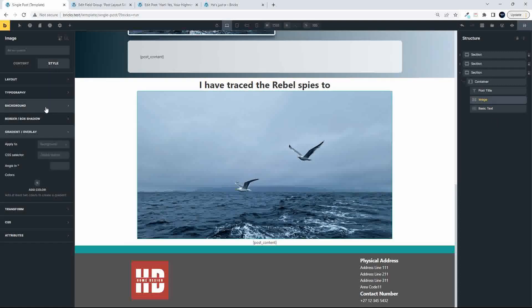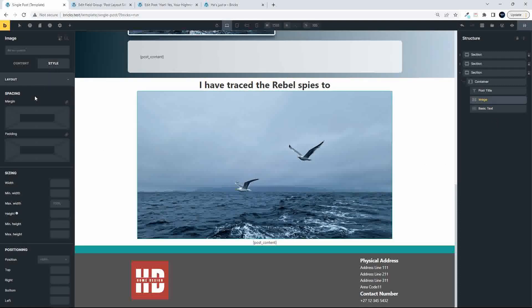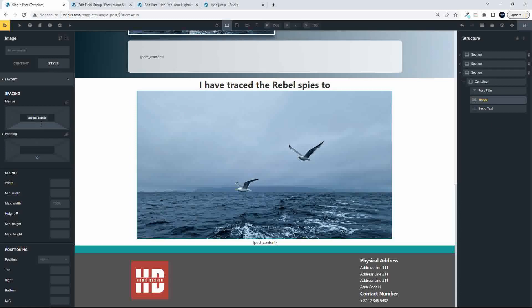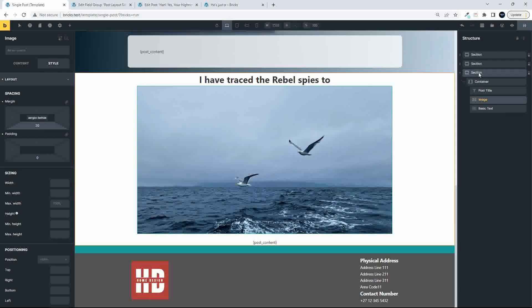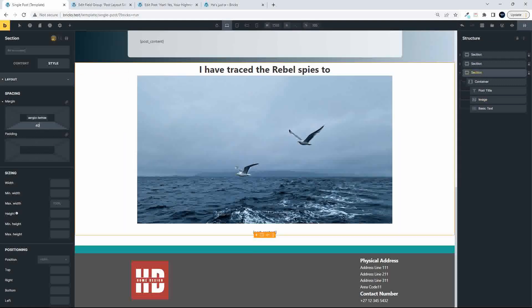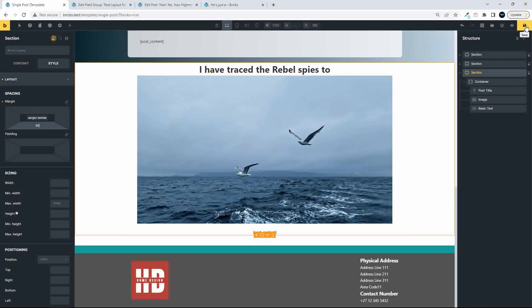we'll just add some space, and let's make that 20 pixels, and then what I'm also going to do at the bottom of the container, I'm just going to add a 40 pixel margin. So that's all that we had to do there,